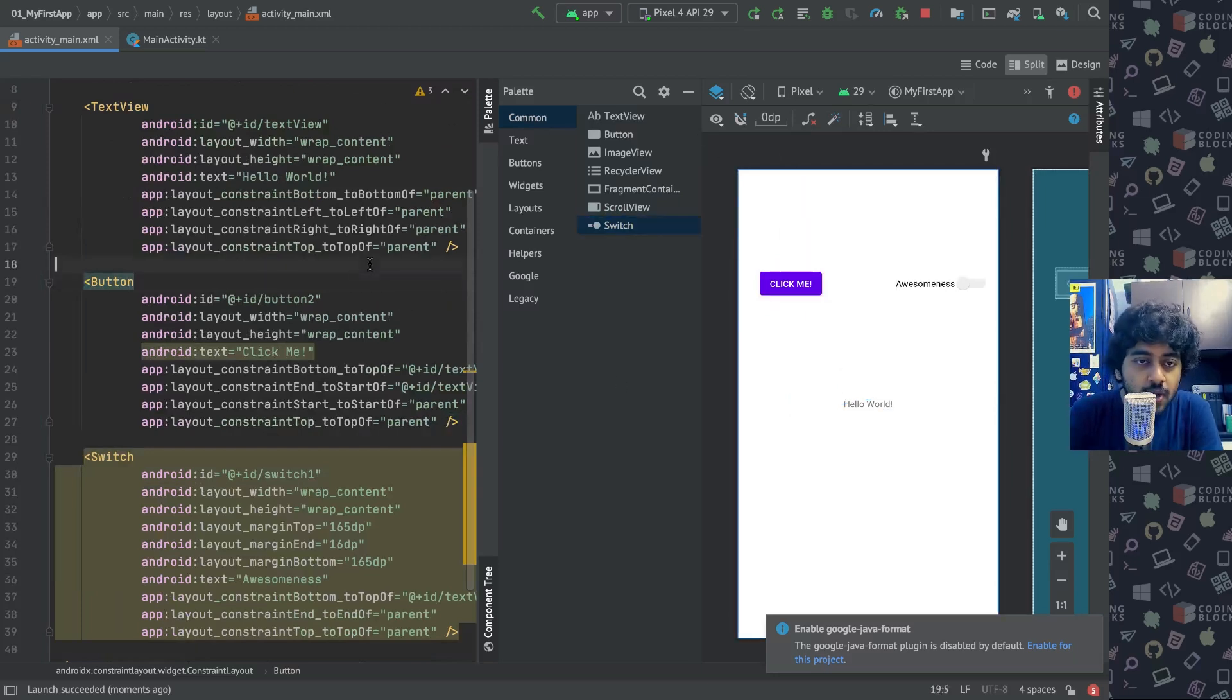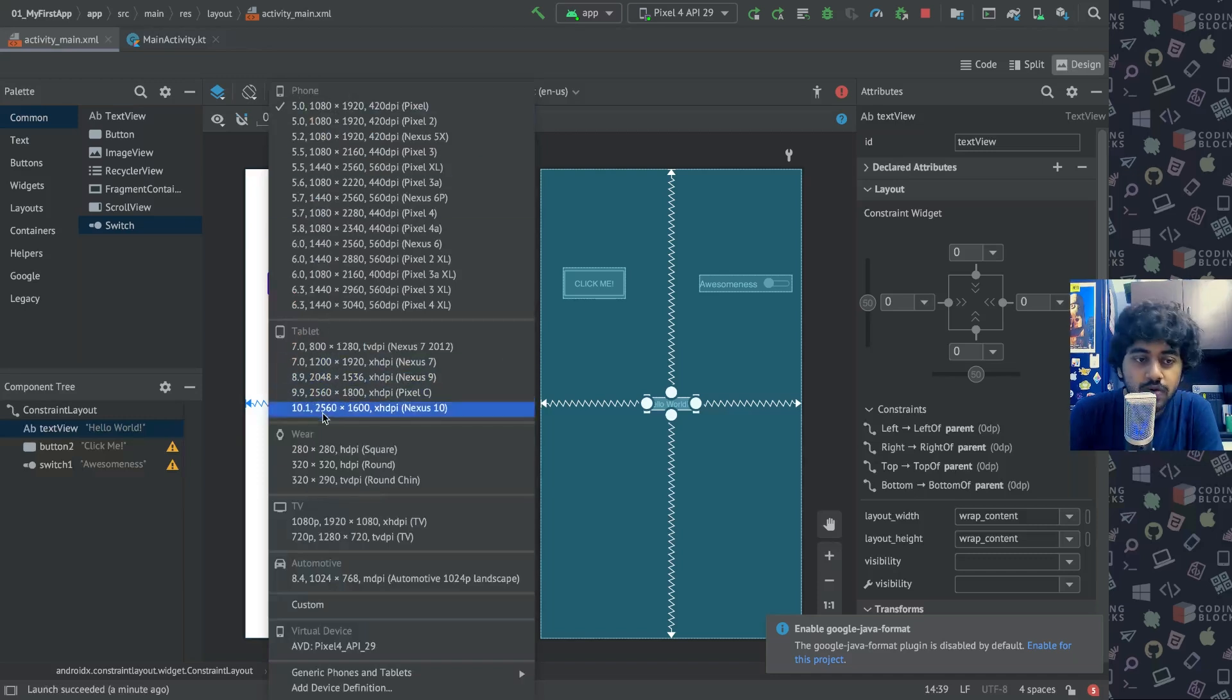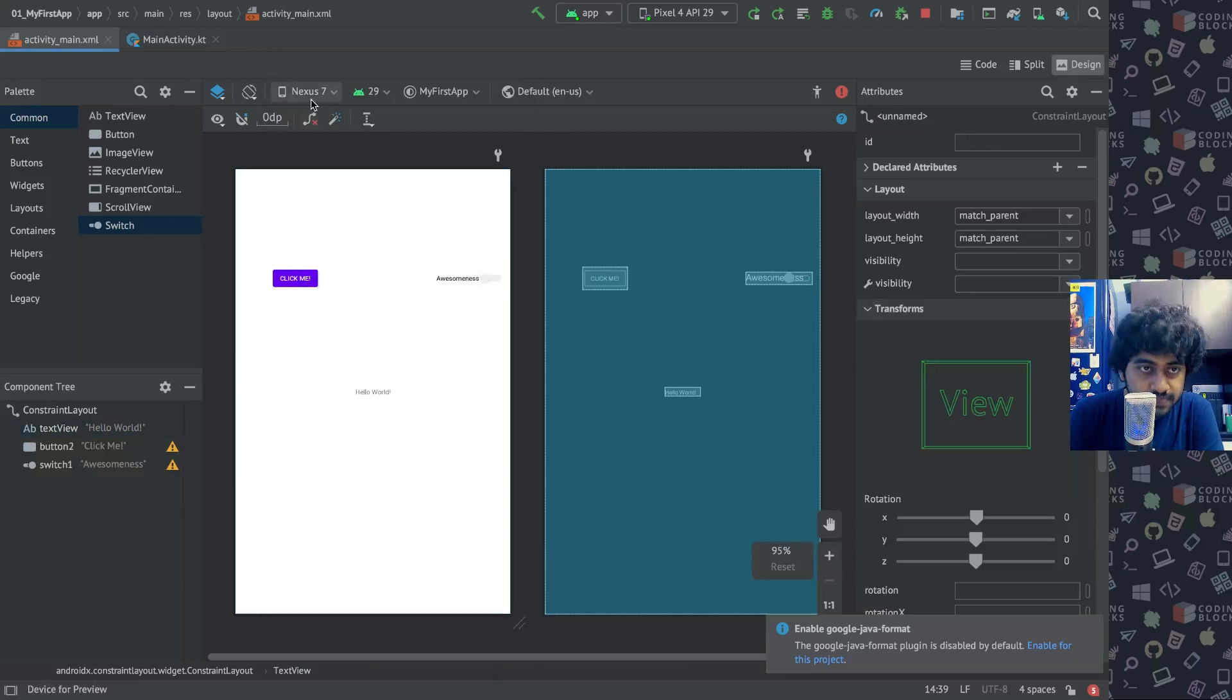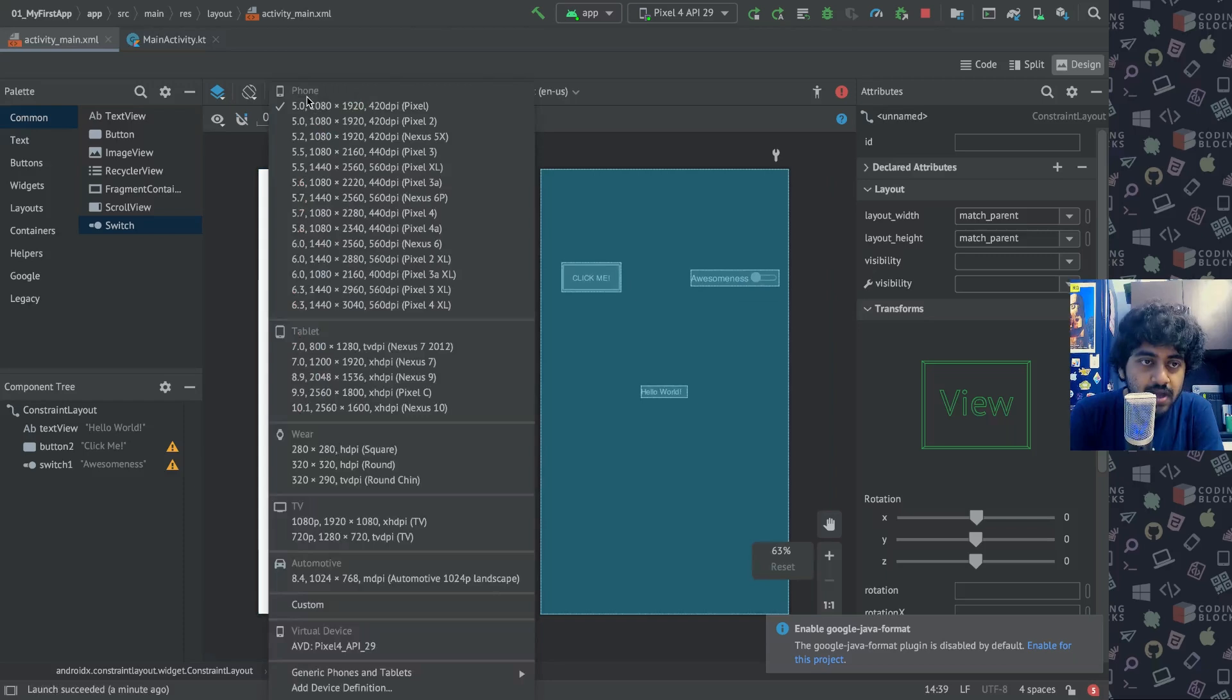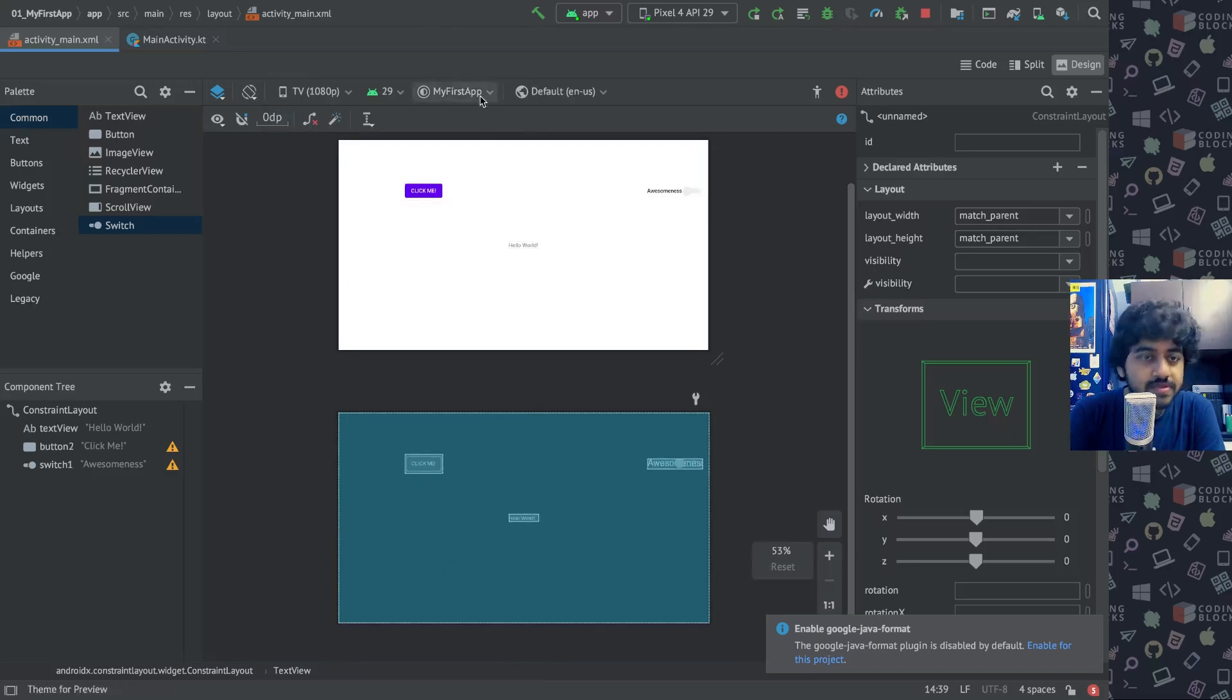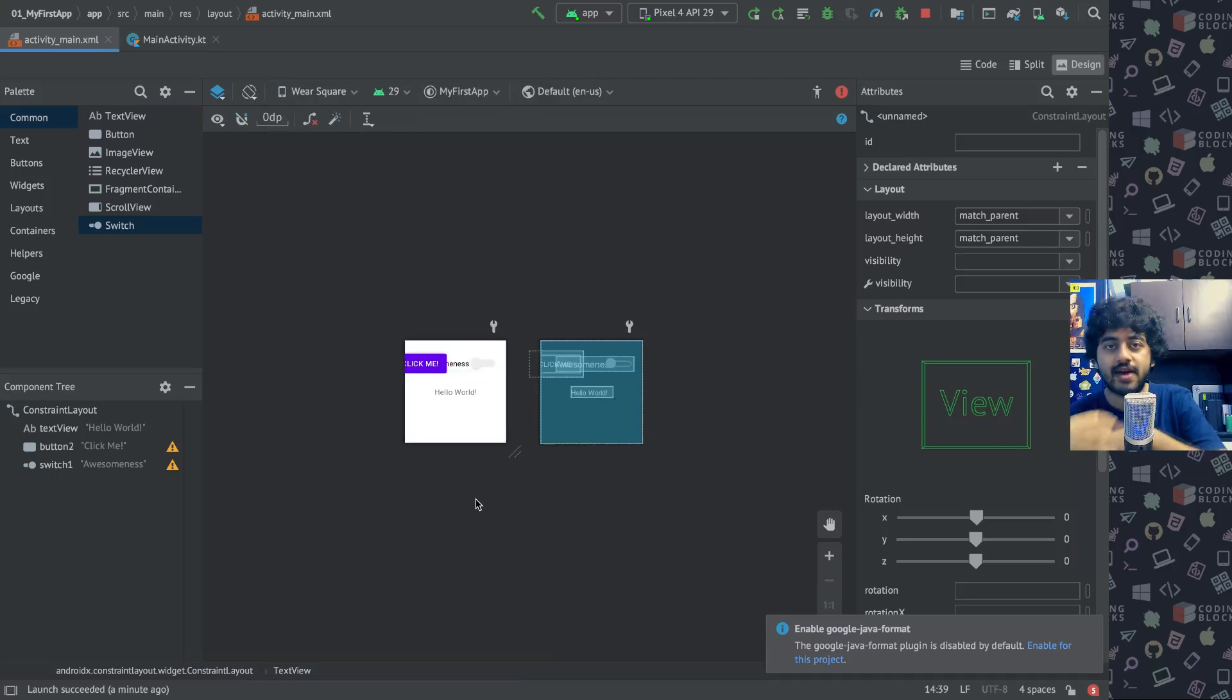For example, if I just see the design view, you can select a different device. For example, how it will look like on a 10 inch tablet—it will look like this. How will it look like on a 7 inch tablet—it will look like this. How will it look like on a 5 inch phone—it will look like this. How will it look like on a 6 inch phone—it's going to look like this. And how will it look like on a TV—it's going to look like this. So you can select different kinds of devices.